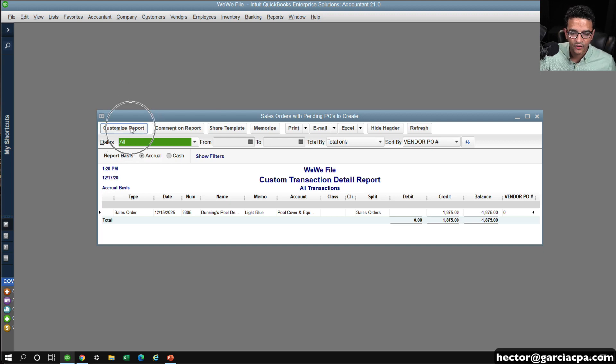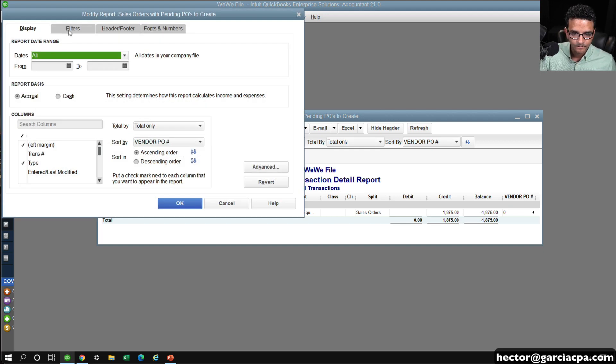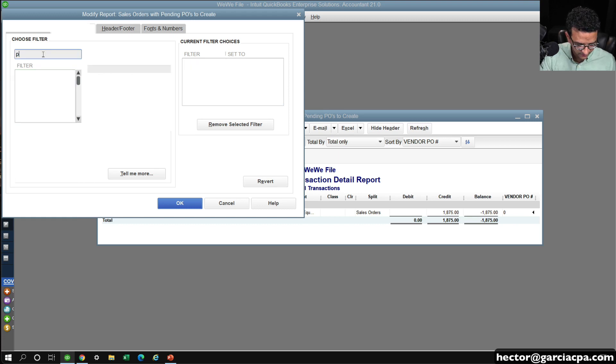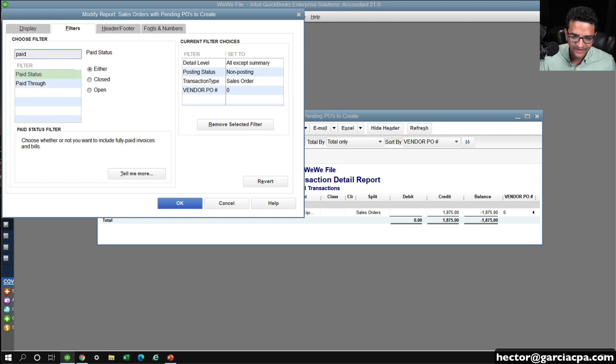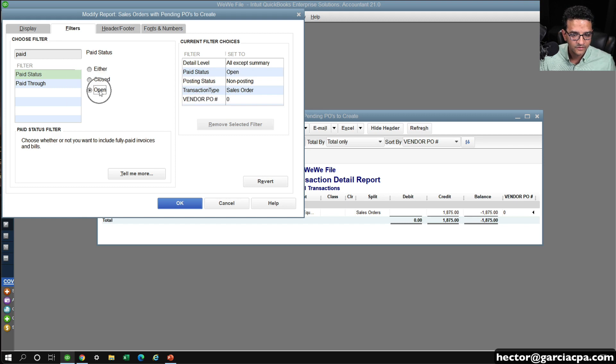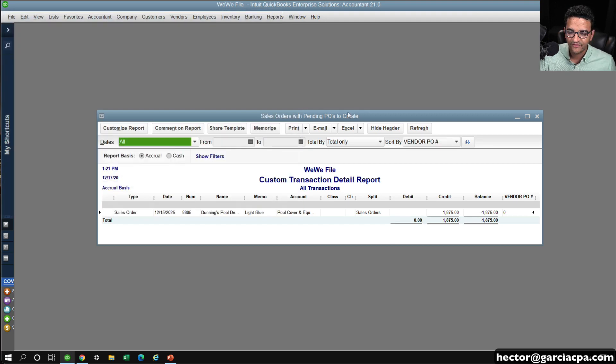Then I can just go to customize report, go into filters, and then go into, I believe, it's paid status, and then do open. So I'll just do open, not close. Click on save and close.